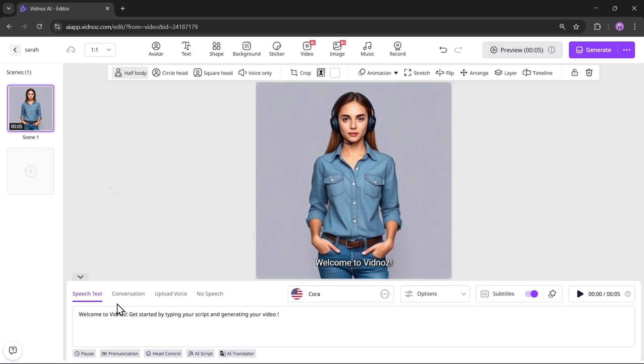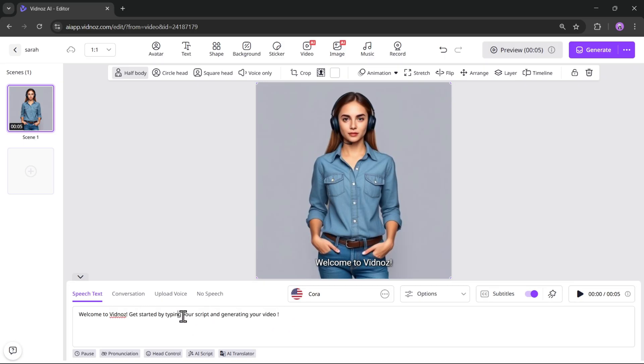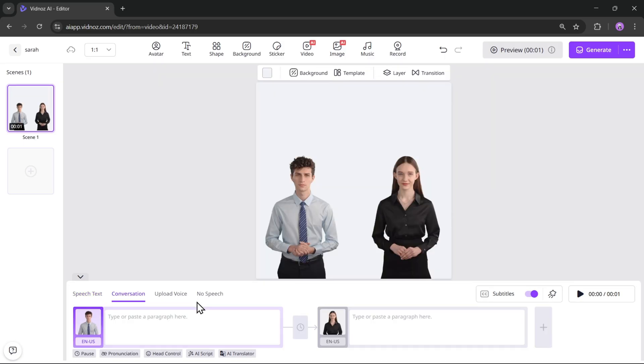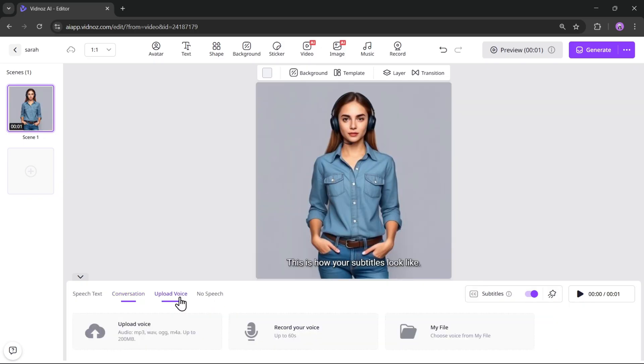Now, if we scroll down, this is the main section where you enter the script and generate the AI voice. You can create conversations between two avatars, record your own voice, upload audio, or even choose no speech at all.